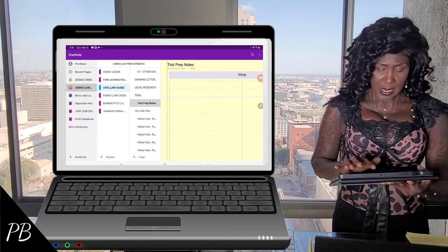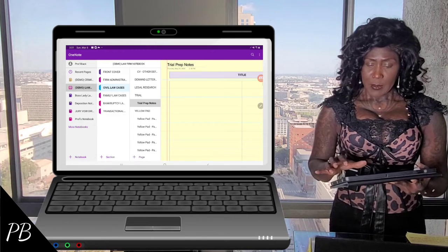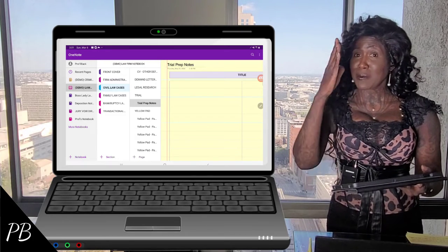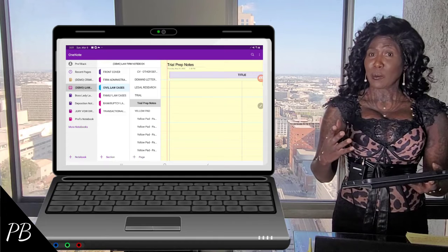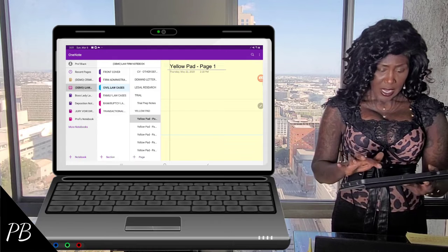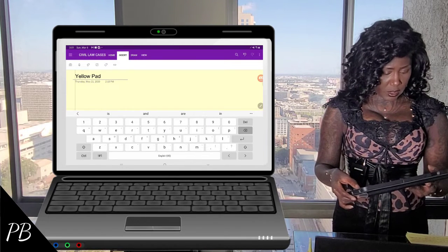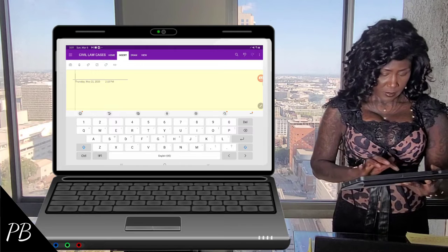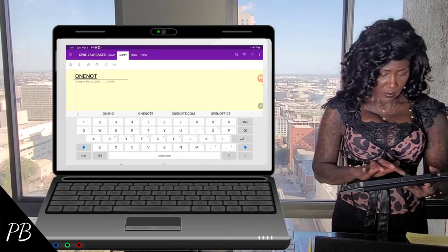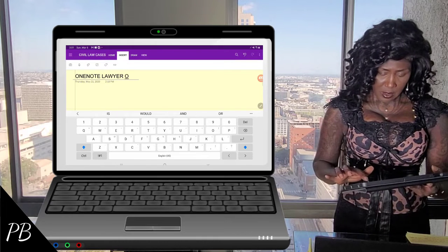Now I'm going to go down to a new page on my yellow pad because I don't want to use this particular style. I have the two-column style — some people have that two-column style yellow pad and this is created for that purpose — but I just want to use a new page here. And I'm going to rename this and call it my OneNote Lawyer Opening Statement.